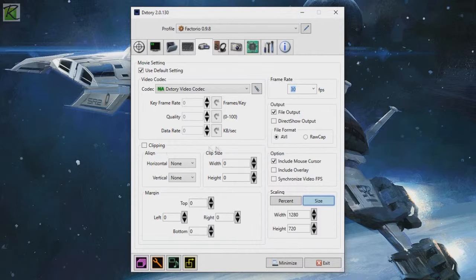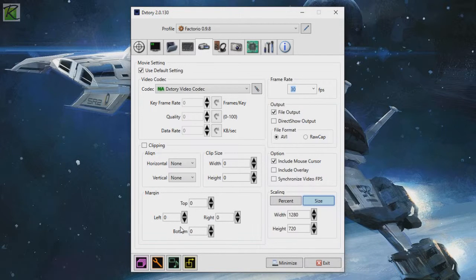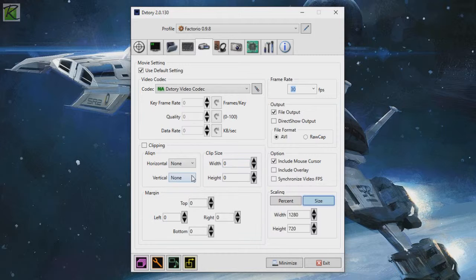And then there's clipping here and margin. Don't worry too much about that. This is like cutting edges off your video, and this is actually adding black area on the edges of your video. I think that should be left to the editing software after you're done recording.